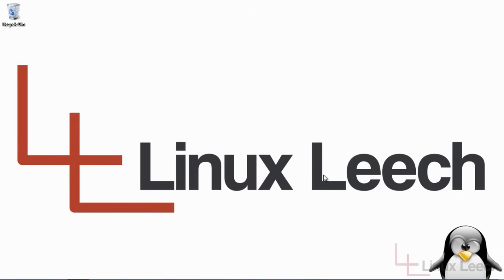Hello and welcome to Linux Leech. In today's tutorial I'm going to show you how to install Linux onto a USB thumb drive. So let's get started.